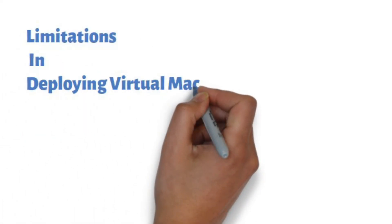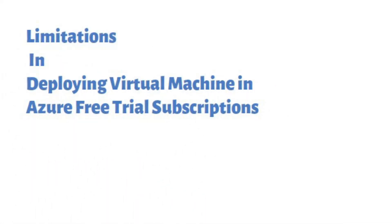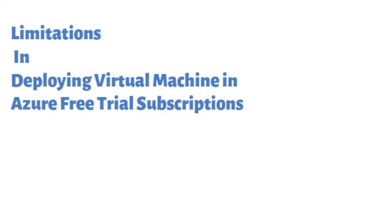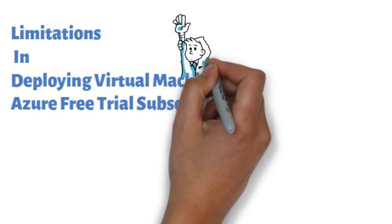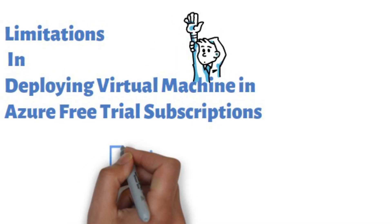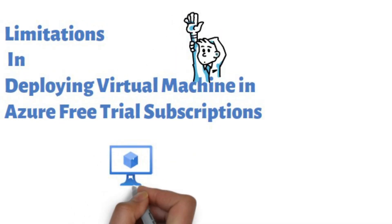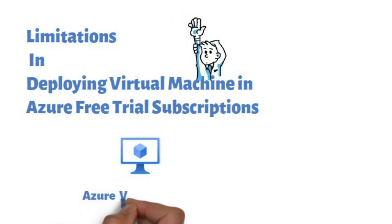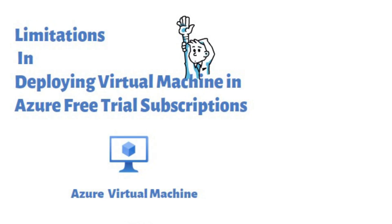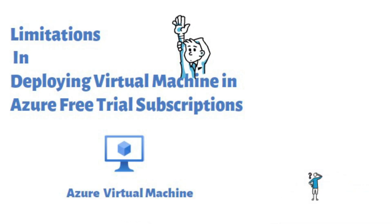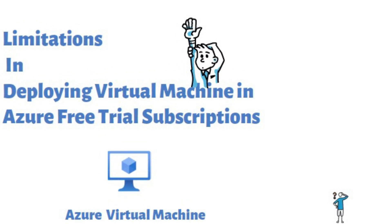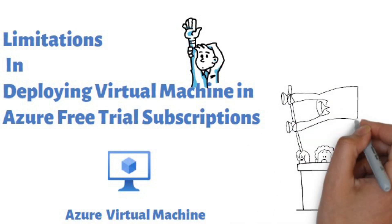Hi friends, welcome to my channel. Today's topic is about limitations in deploying virtual machines in Azure free trial subscriptions. I created this free trial subscription a few weeks ago to create a series of demo videos.